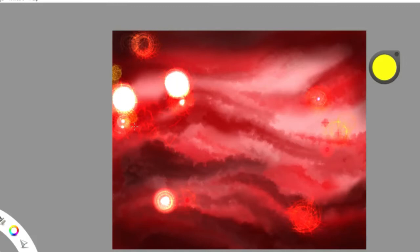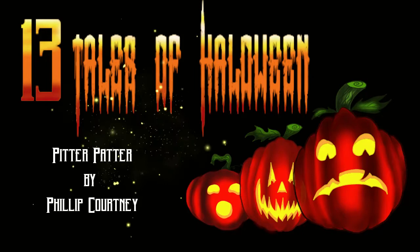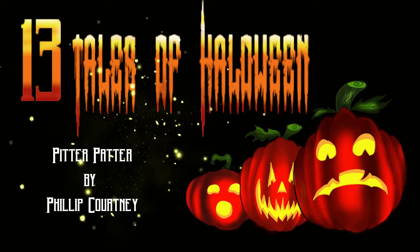You have been listening to Pitter Patter by Philip Courtney. If you enjoyed this reading and would like to hear more, please like and subscribe. Until next time, all of my freaks, geeks, misfits, madmen and monsters, bye bye.